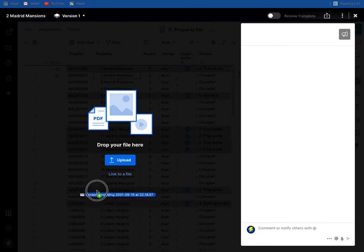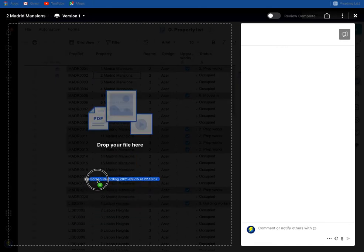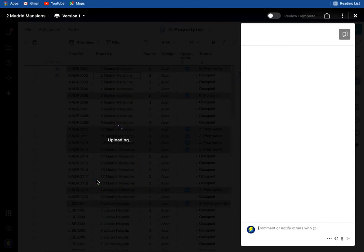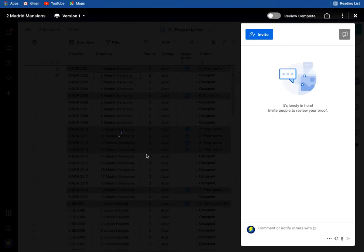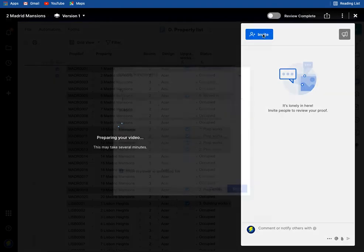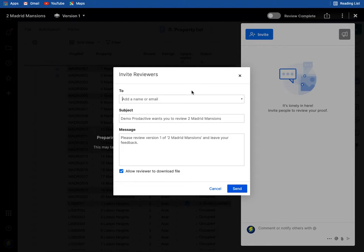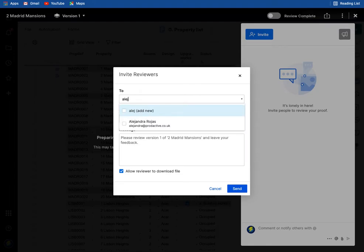And videos will take a bit longer to upload given the size, but that's uploaded and then it's preparing the video ready for this. So again I'm going to invite and this time I'm just going to send that to Alejandra.